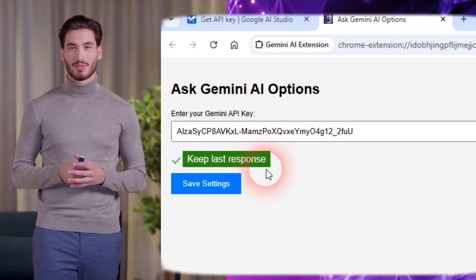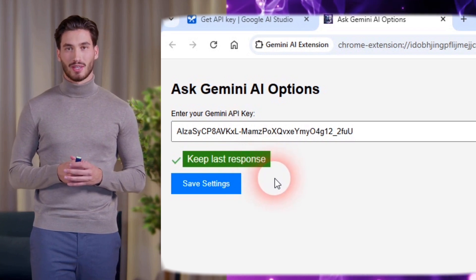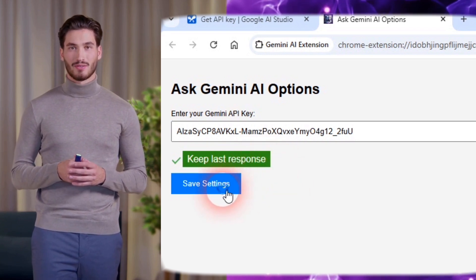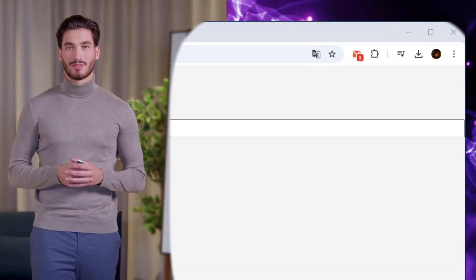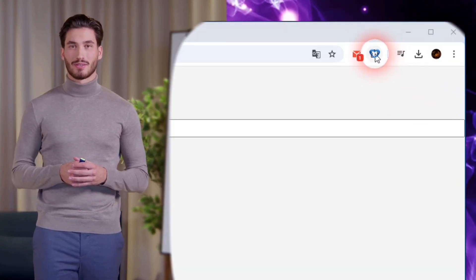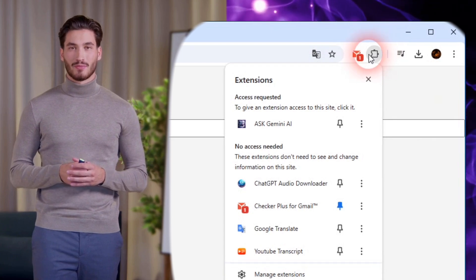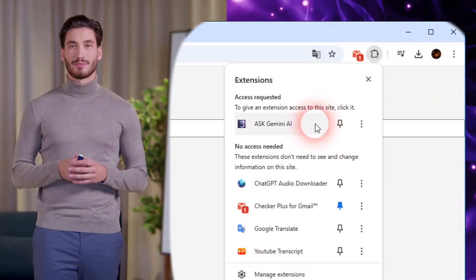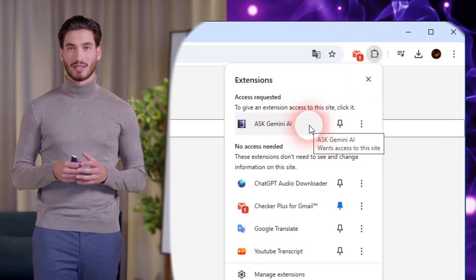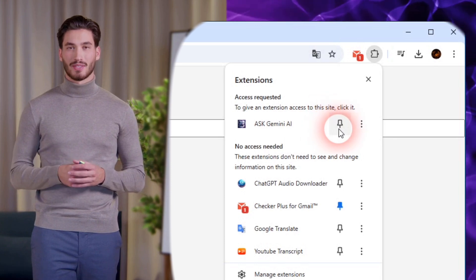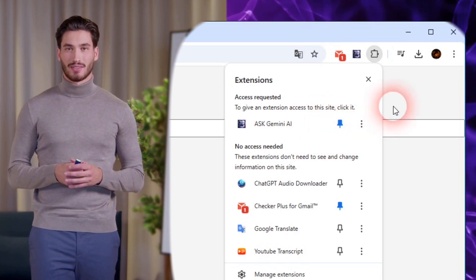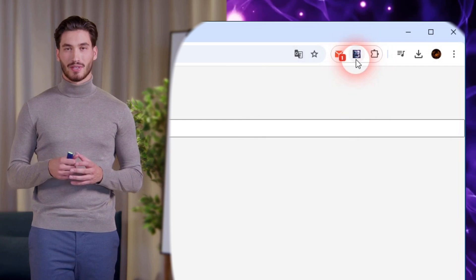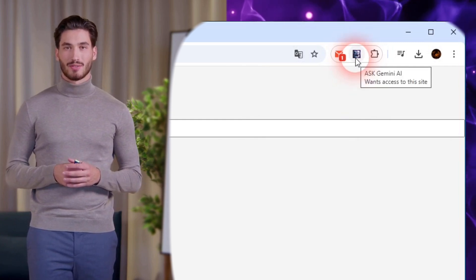Choose whether to save the last response from Gemini. Enabling this option means that every time you click the extension icon, you'll see the last answer from Gemini. To pin Ask Gemini AI to your Chrome toolbar, follow these simple steps: click the extensions icon — the puzzle piece — on the Chrome bar, find Ask Gemini AI in the list, and click the pin icon next to the extension name to pin it to your top bar for easy access.